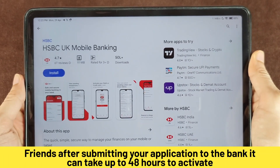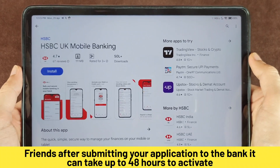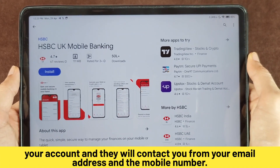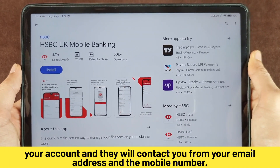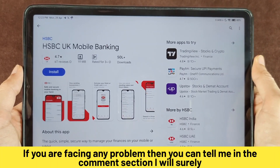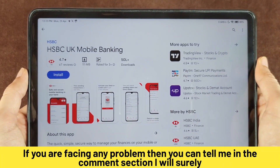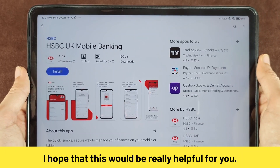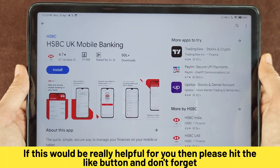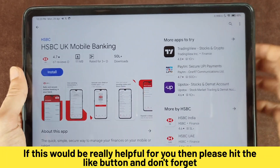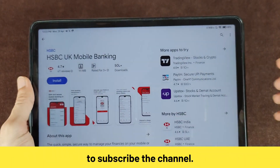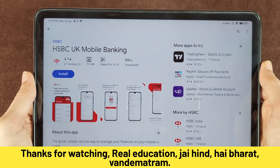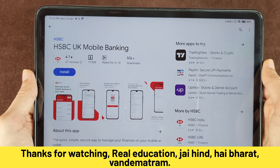After submitting your application to the bank, it can take up to 48 hours to activate your account. They will contact you via your email address and mobile number. If you are facing any problem, you can tell me in the comment section and I will surely try to help you. I hope this video is helpful — please hit the like button and don't forget to subscribe to the channel. Thanks for watching Real Education.